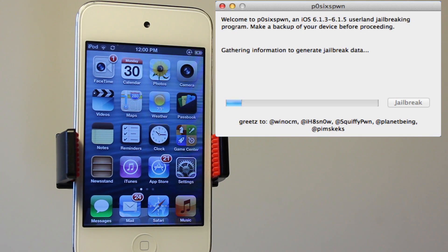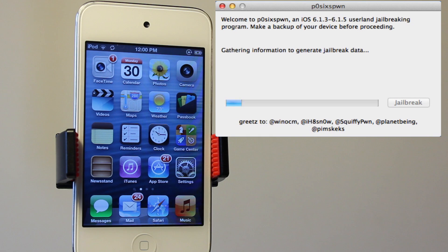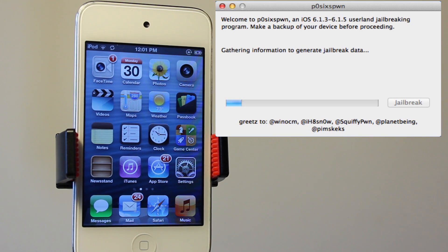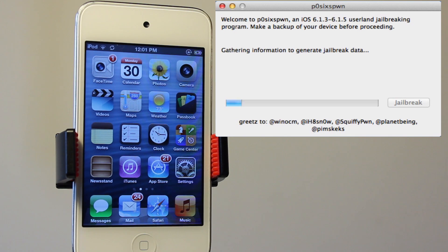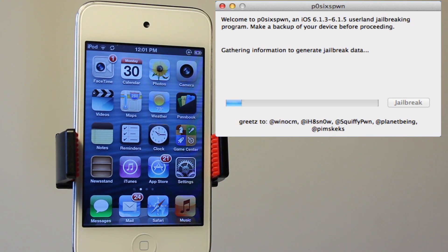So first we will begin here to gather the information and generate the jailbreak data. You won't have to touch your device at all during the entire process, and this has been sped up quite considerably since it did take a little bit of time for my device.